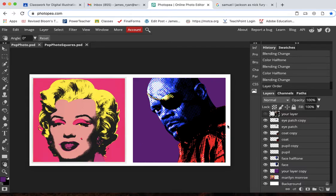This is Samuel L. Jackson as Nick Fury from the Avengers over here on the right.